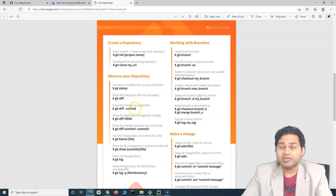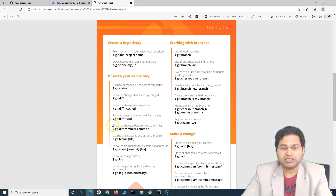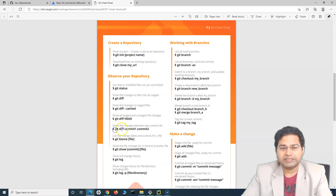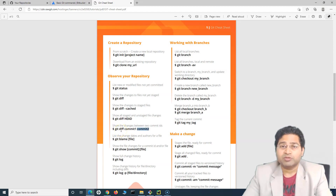There are multiple parameters and arguments you can use with 'git diff'. For example, showing the changes between two commits — you can say 'git diff commit1 commit2', specify the commit IDs, and it will show you the differences between the two commits.